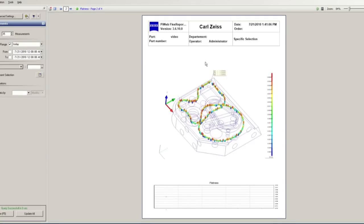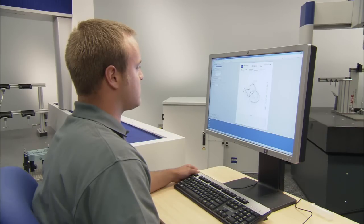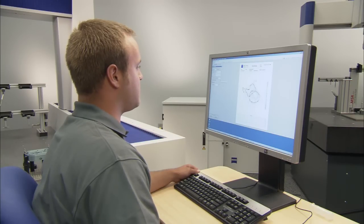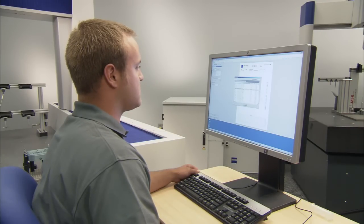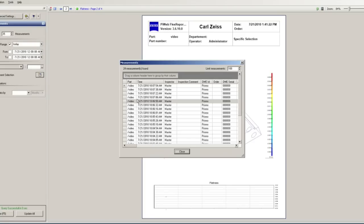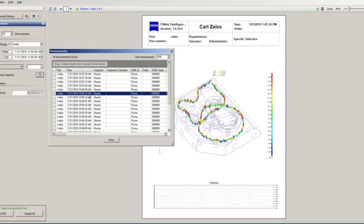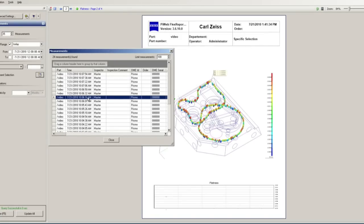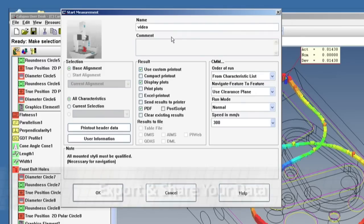If we go into this window, you can see that we have the flatness of our part. We can also select a couple different measurements. Here you can see we can select them per the operator or the machine that we're running them off of, and as I scroll through them, you can see that our data sets change.